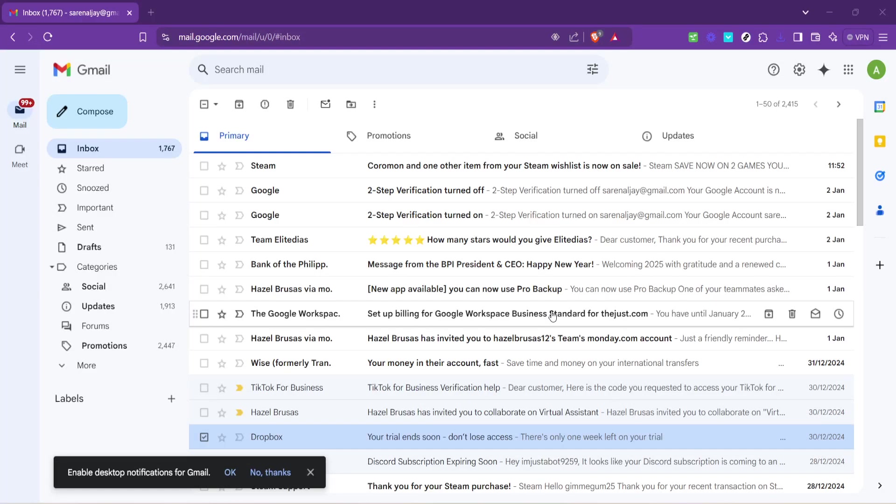In today's video I'm going to teach you how to organize your Gmail inbox, a task that can transform a chaotic stream of emails into a well-ordered collection, making sure you stay on top of your most important communications. Let's jump right in.